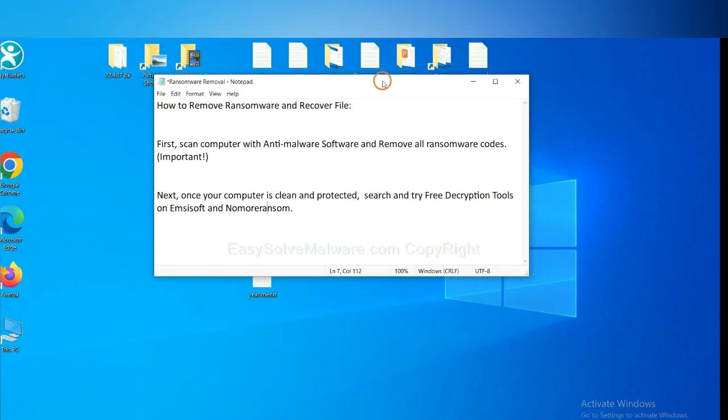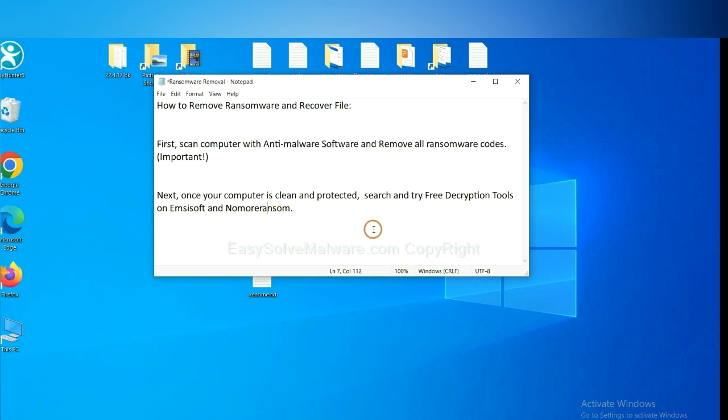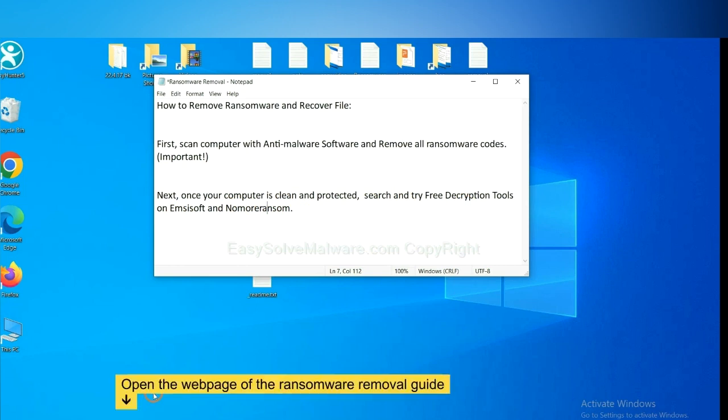Once your computer is clean and protected by anti-malware, you can try some free decryption tools on Emsisoft and NoMoreRansom. Let me show you how to get the decryption tools.